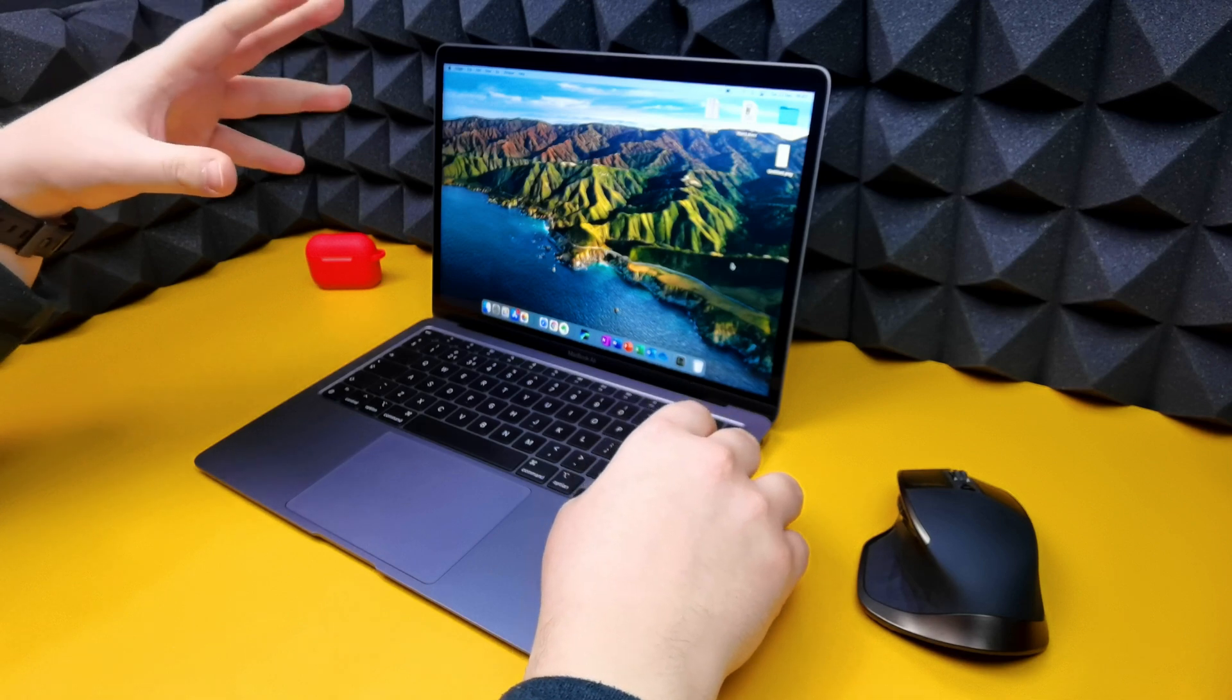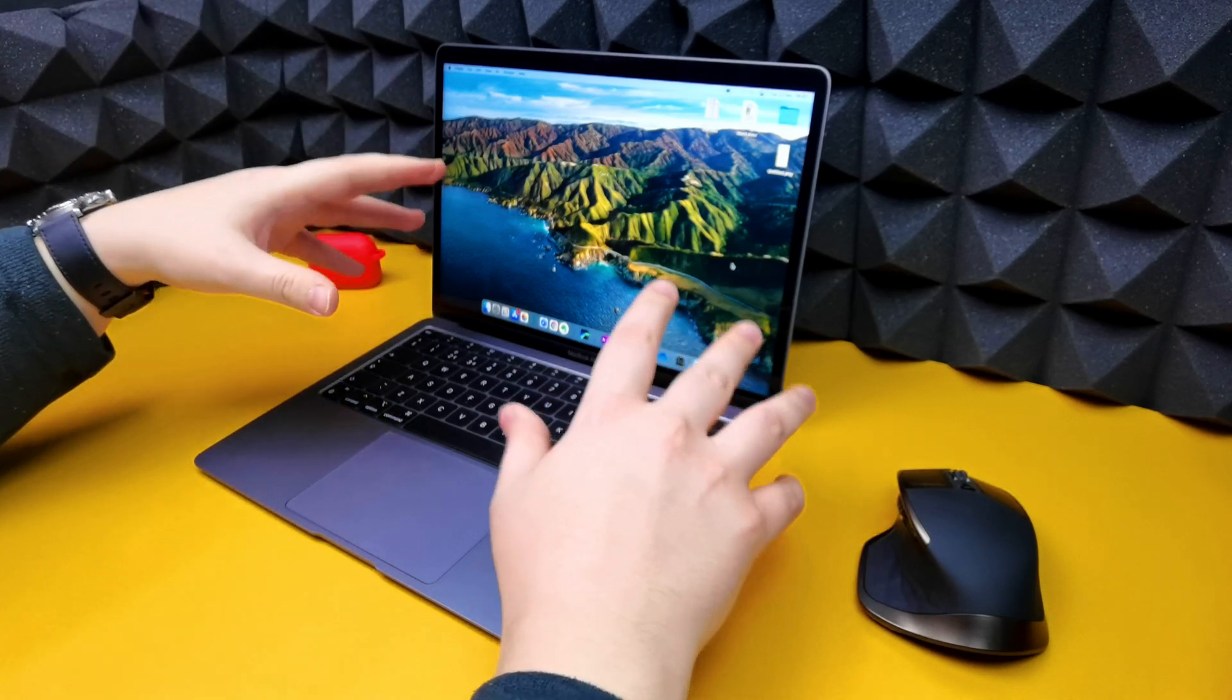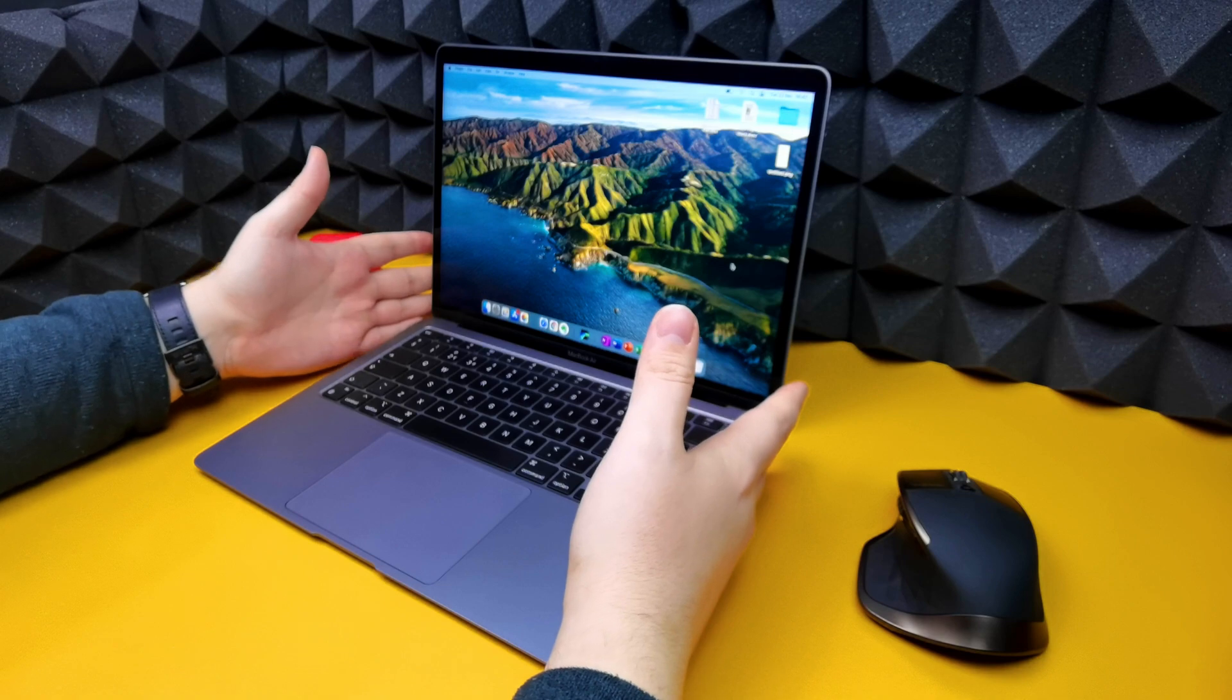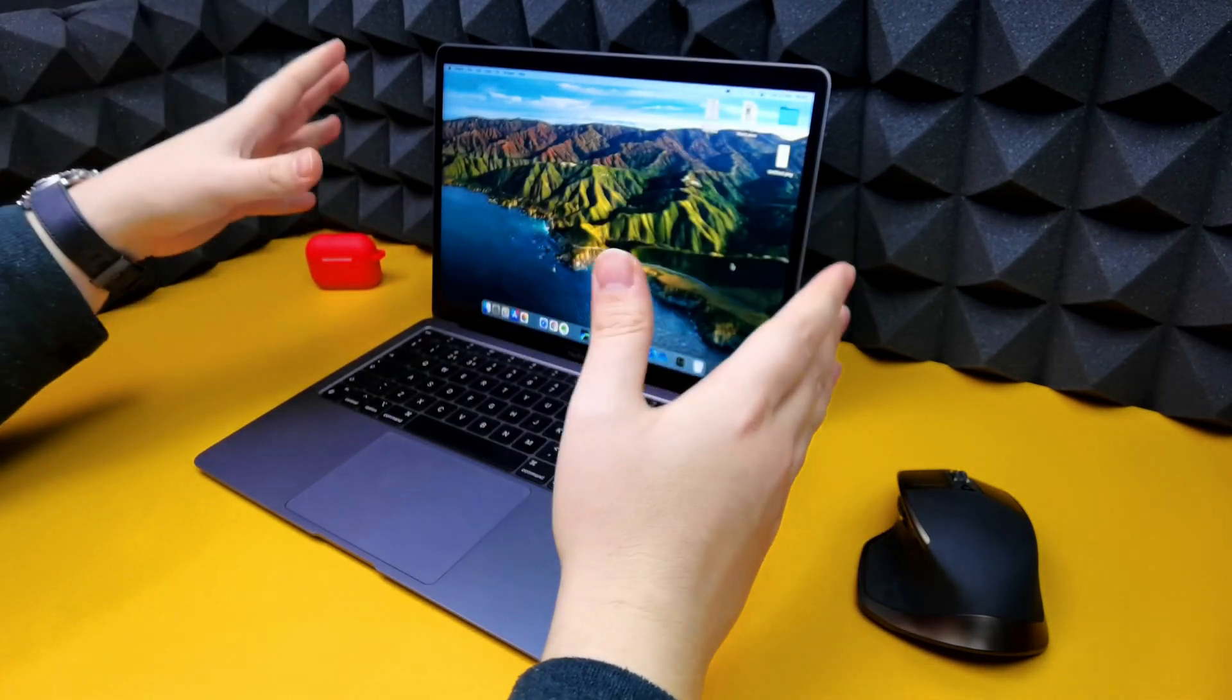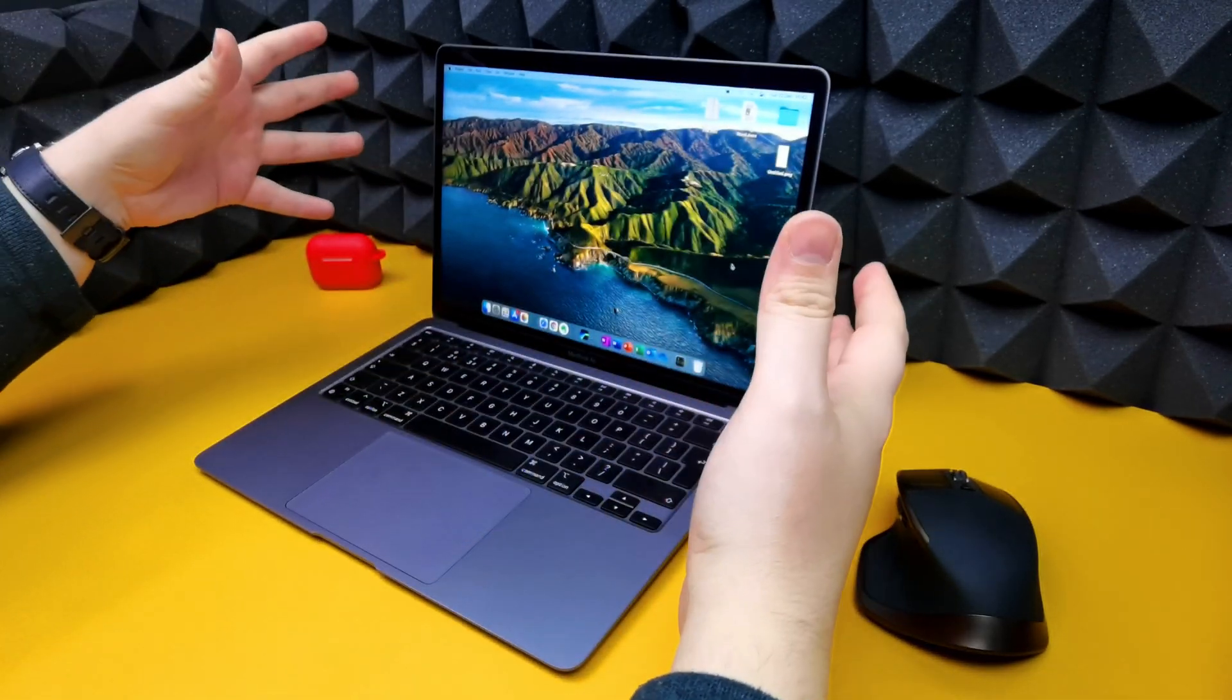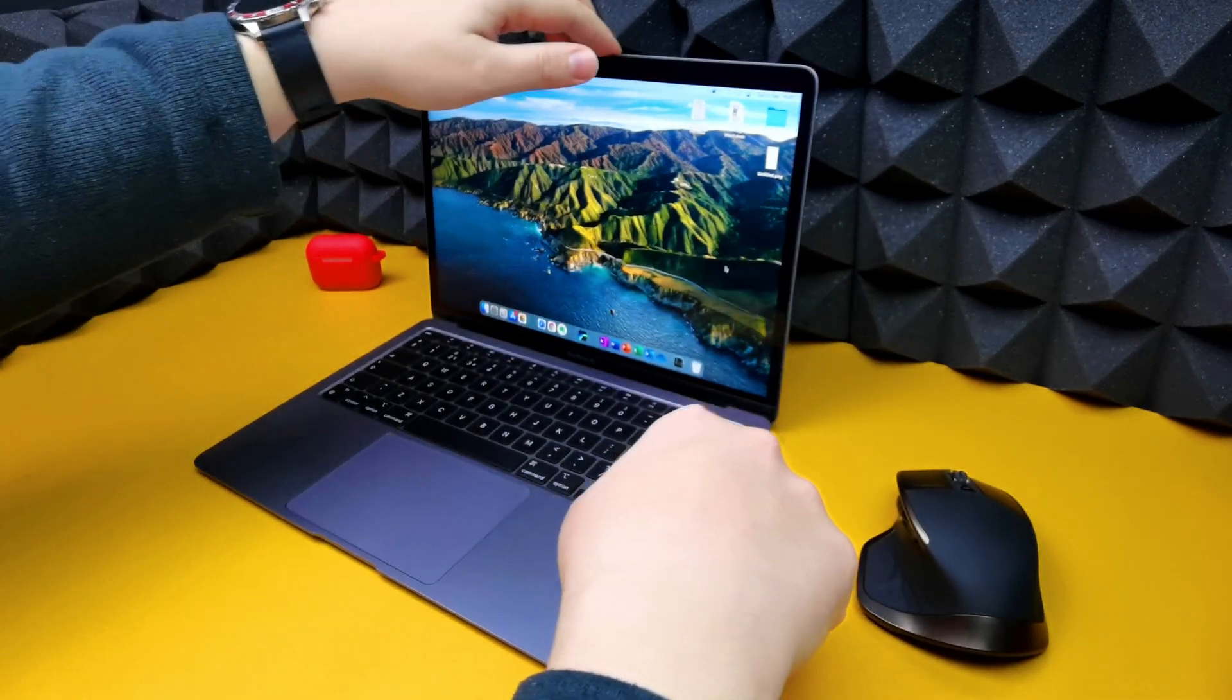So let's go through a few things I've noticed over these past two weeks. Anyone that's had a MacBook previously, the design, they've obviously kept it the same. I myself haven't had one before, so this is all brand new to me.